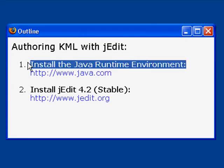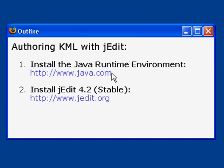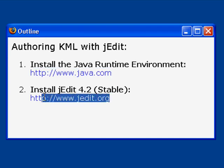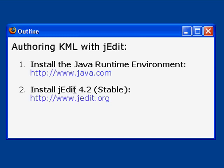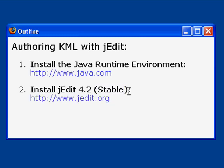The first step is to make sure that you have the Java runtime environment installed on your computer. If you don't have it already, you can get it at java.com. Next go to jedit.org and install the latest stable version of jEdit, which is currently 4.2.